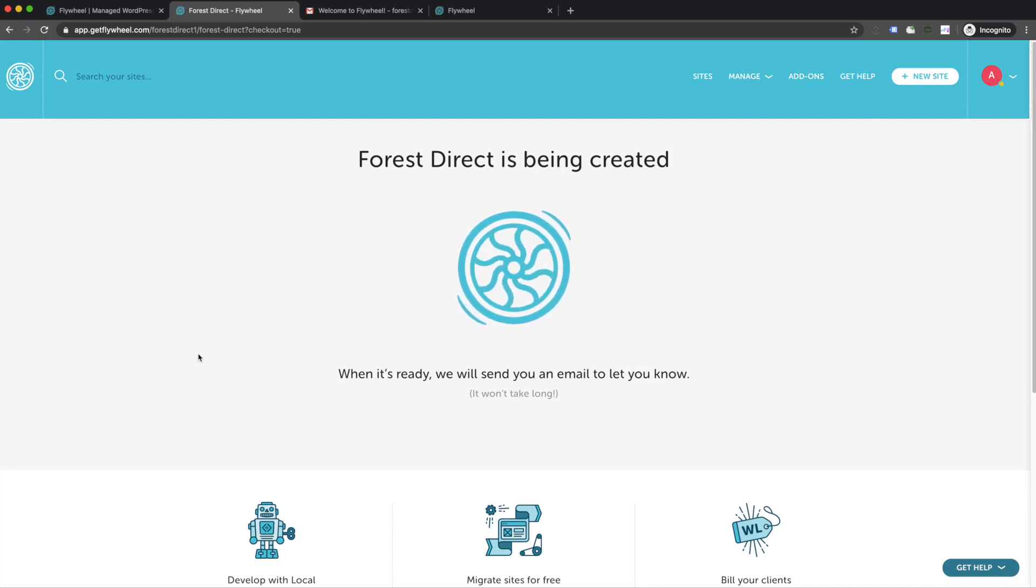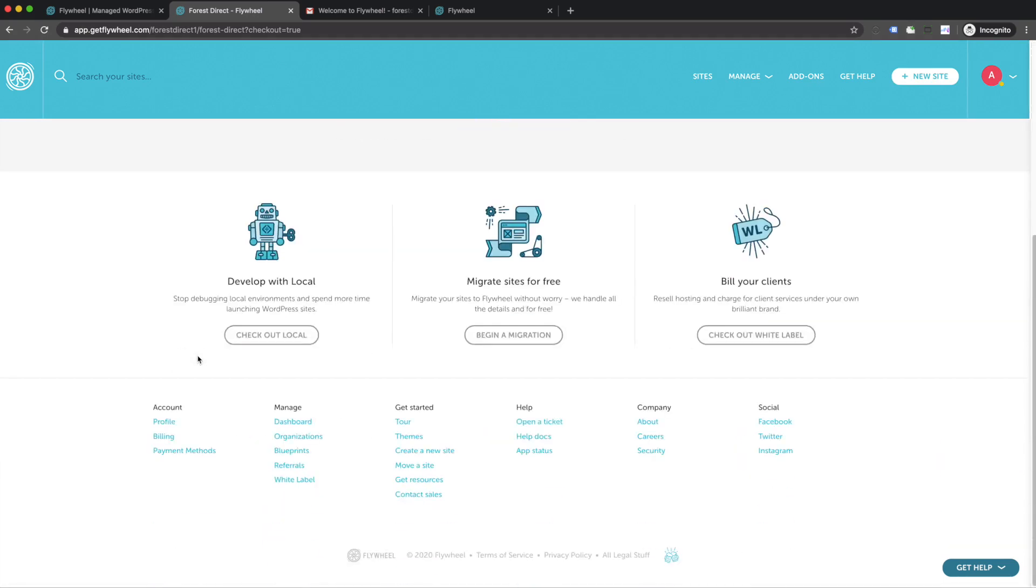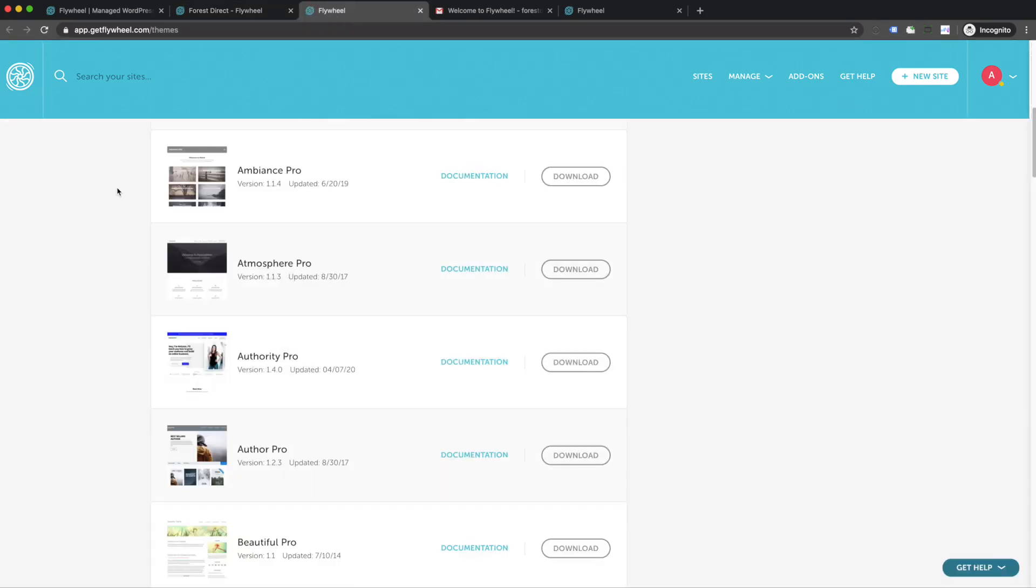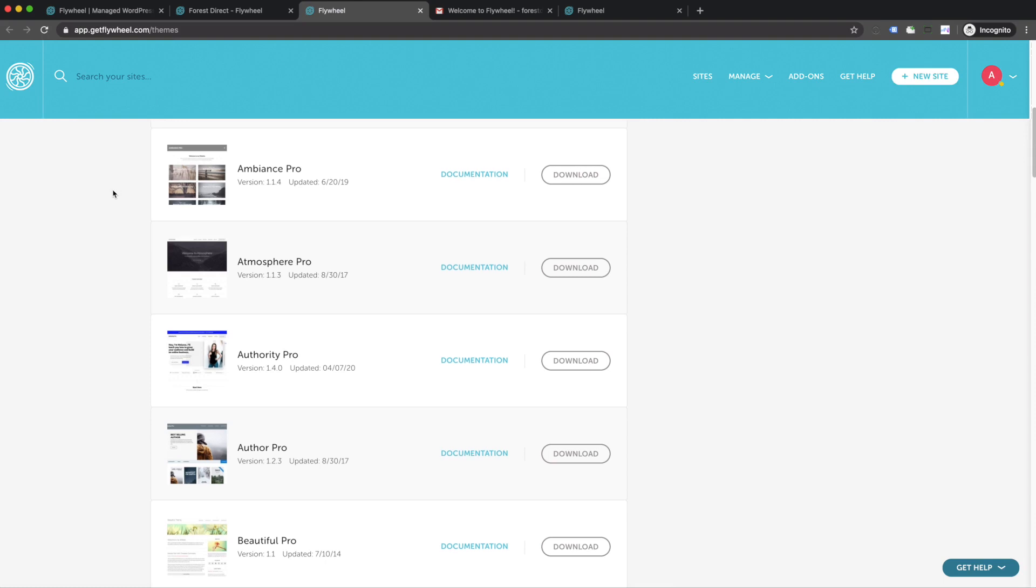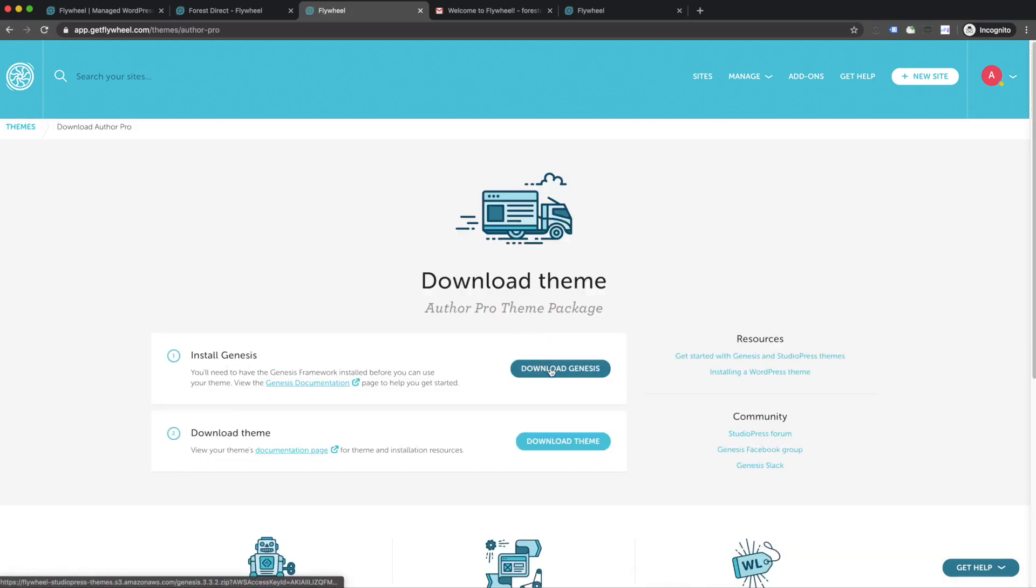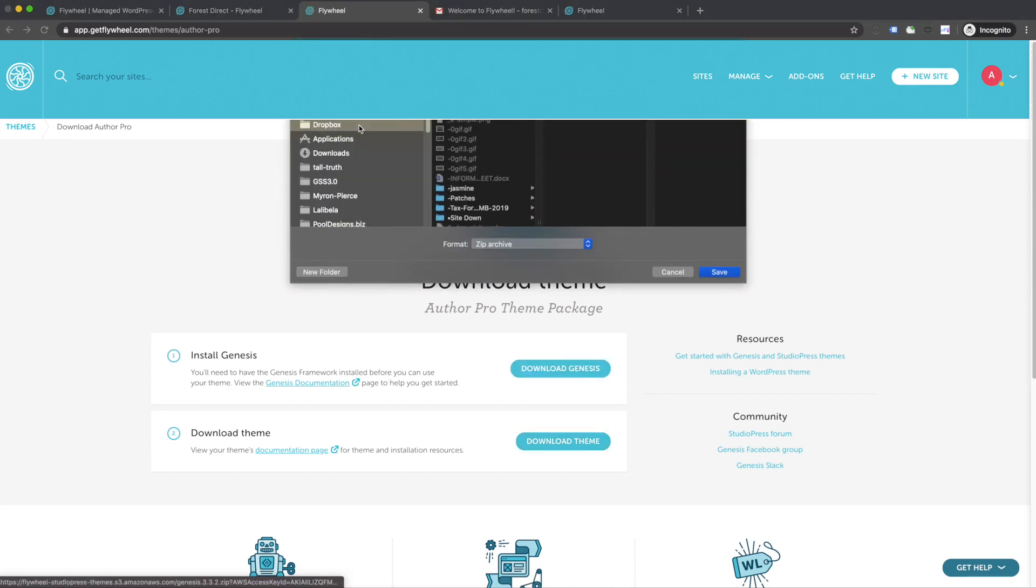One other thing that we can do while waiting for our site to spin up is to find a theme for our new site. WordPress comes with a theme out of the box, but it's not too special. Luckily, under the Get Started tab in the footer, you can click on Themes. Here you can check out over 30 different themes that Flywheel offers completely for free as part of your subscription package. I'm going to go ahead and download the AuthorPro package. There's two files that are going to need to download: the Genesis package and then also the theme itself. So let's go ahead and start by downloading Genesis.